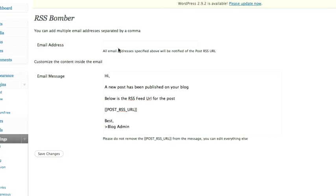So what you do is you put your email in this box up here. If you need any other people to know the feeds as well you can put more than one email in and separate it by a comma. The actual message of the email will just say, Hi, a new post has been published on your blog. Below is the feed and then you've got the code that inserts the feed. Don't change the code, you can change anything else.